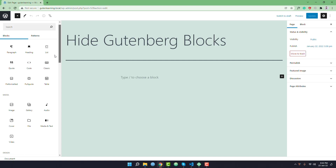This is the simple way to hide any Gutenberg blocks or any specific category from the Gutenberg block library. It will be very helpful to you to only keep the blocks that you need. I hope you have enjoyed it.